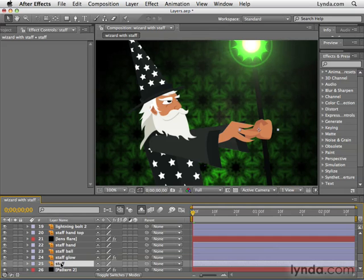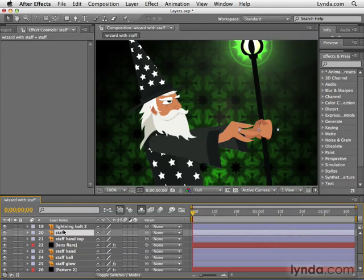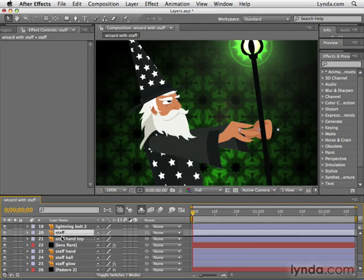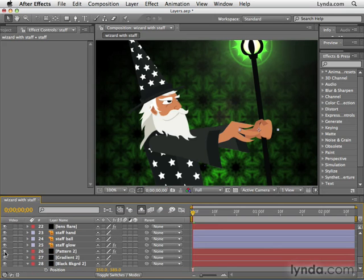I'm going to drag this back on top of the lens flare layer. I don't want to drag it on top of the staff hand top layer, because that would cover up the hand. In order to make it look like he's actually holding the staff, it needs to be below staff hand top. There are a lot of layers to play with here. You might try experimenting on your own with the pattern layer or the gradient layer and trying to restack those. Changing the stacking order of layers is almost like changing the order of a story — by moving things around, you can come up with a completely different result.